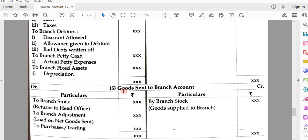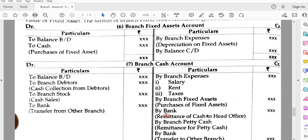Account number five is goods sent to branch. Entries include goods sent to branch stock, return to head office, any adjustments, and purchases. Account number six is branch fixed assets account, prepared to know the position of fixed assets at the branch.